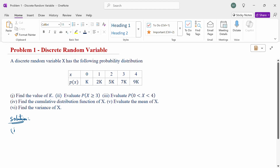Hello everyone, I am Dr. Gowdhundaraman. In this section, we are going to discuss the discrete random variable problem. A discrete random variable x has the following probability distribution. x values are given: 0, 1, 2, 3, 4. Probability of x values are given: k, 2k, 5k, 7k, 9k. Find the value of k, probability of x greater than or equal to 3, probability of 0 less than x less than 4, the cumulative distribution function of x, the mean of x, and the variance of x.